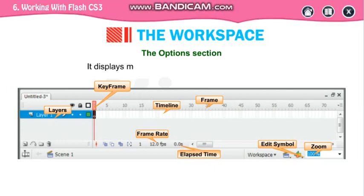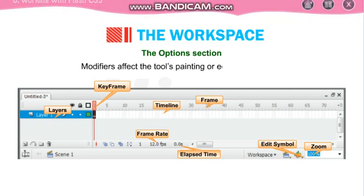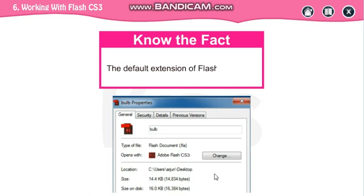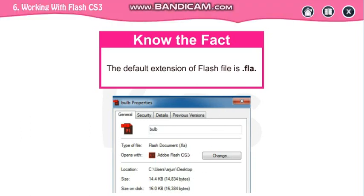It displays modifiers for the currently selected tools. The default extension of a Flash file is .fla. Means if you are going to save your file, the extension is .fla.